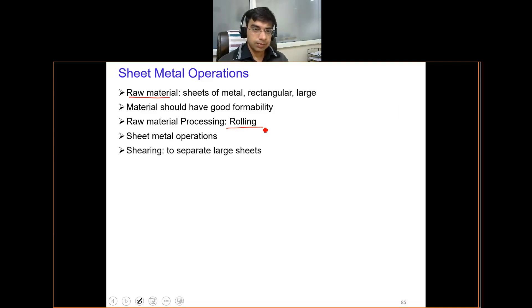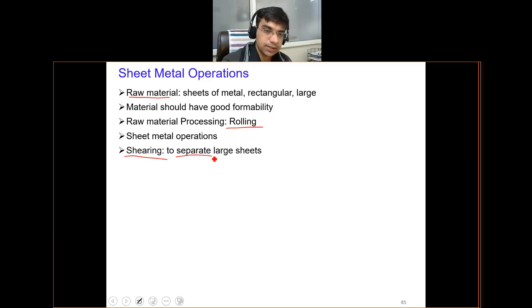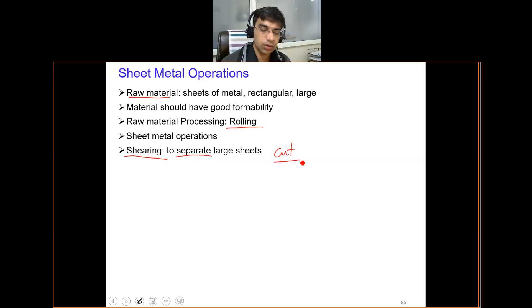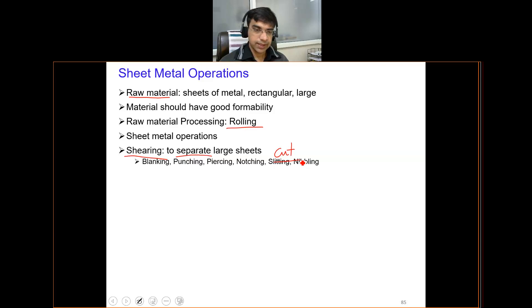Sheet metal operations also include a process which is not exactly a forming process — it is known as the shearing process. It is basically a process to separate large sheets, or in simple words, to cut the sheet into two or more pieces. Under shearing, there are another set of processes we will see in detail, which include blanking, punching, piercing, notching, slitting, and nibbling.